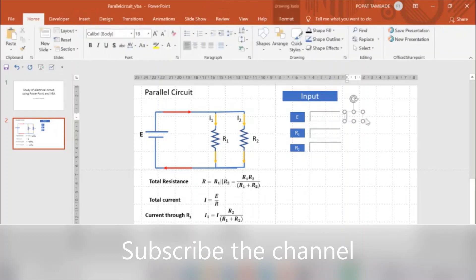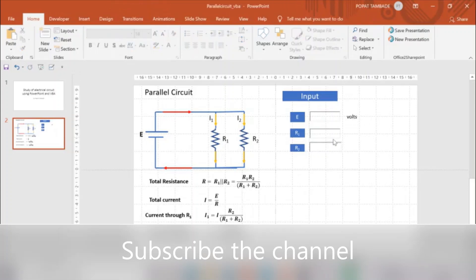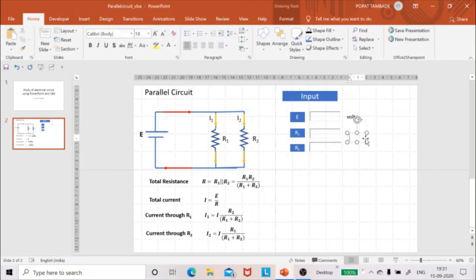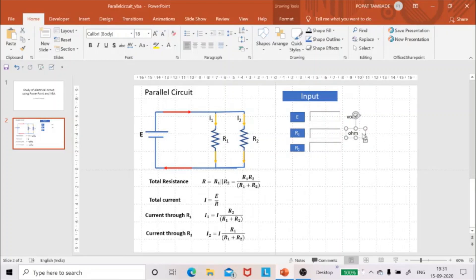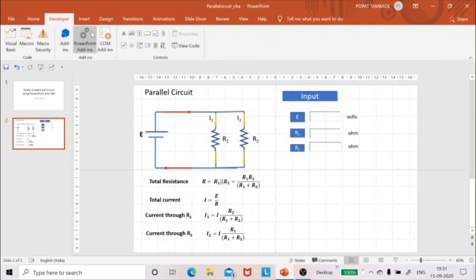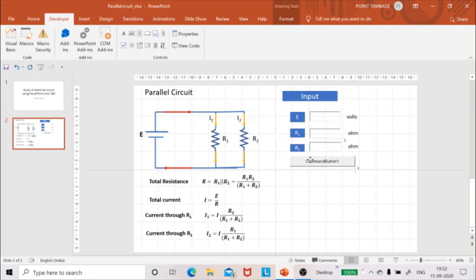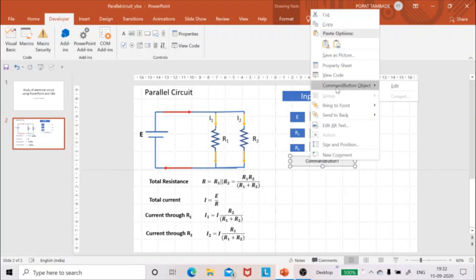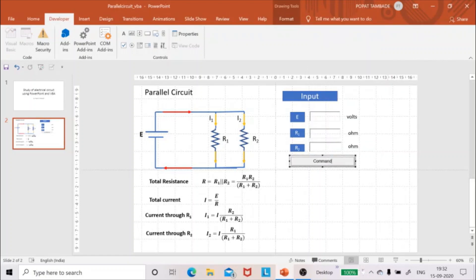I will also add units — volts, ohms, and ohms respectively for the three input boxes. Then I will go to the Developer tab again and insert a command button. I will right-click and edit the text on the command button, and label it 'Calculate I and R'.